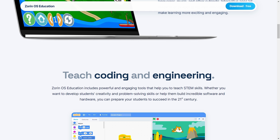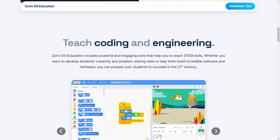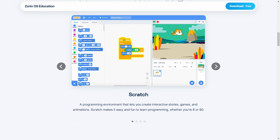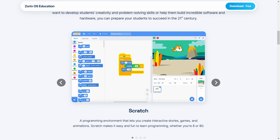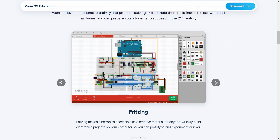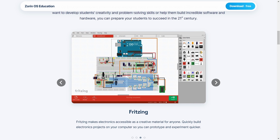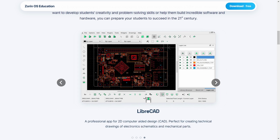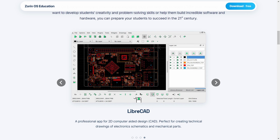It mainly focuses on things like classes, art, coding, designing, etc. These all things definitely make the OS bigger. I think this will be a good alternative for Chrome OS.